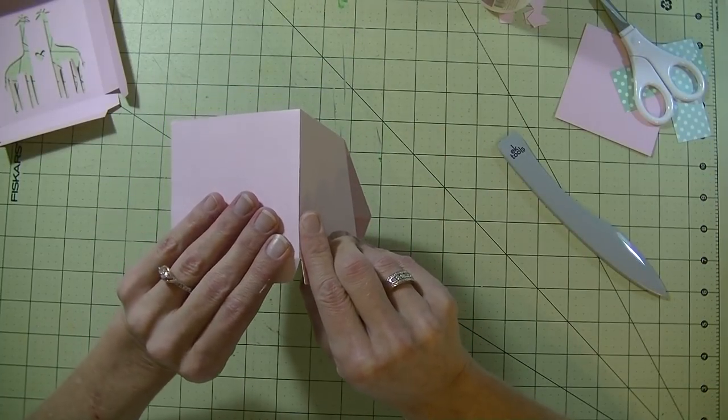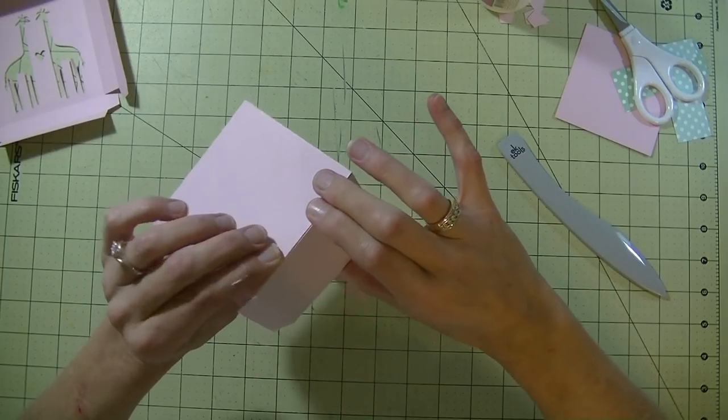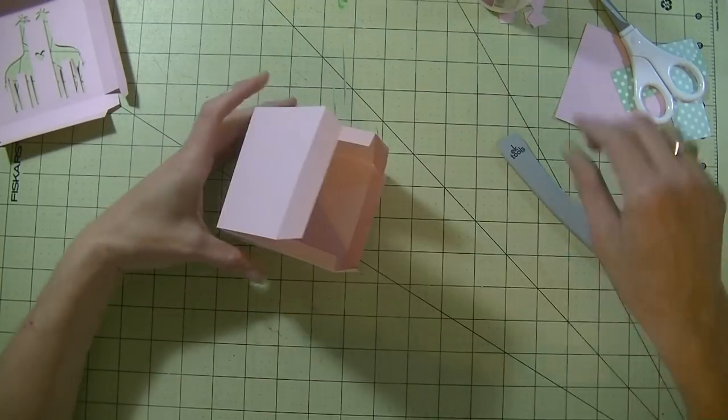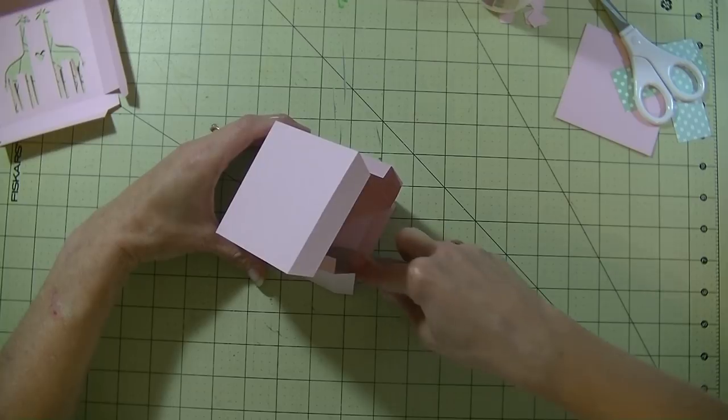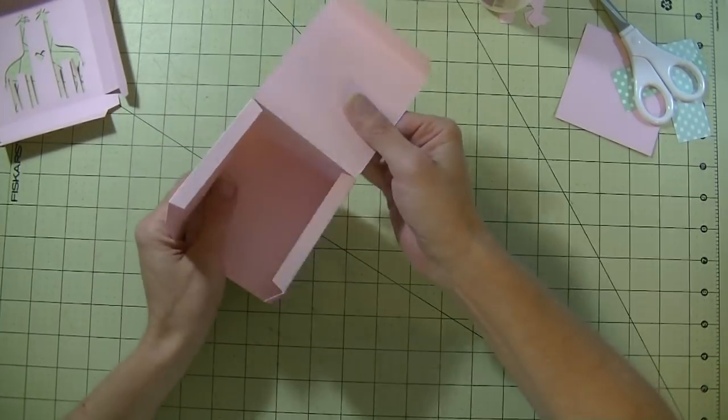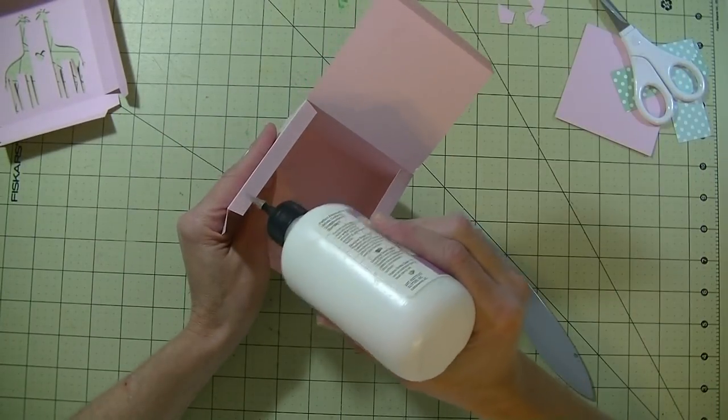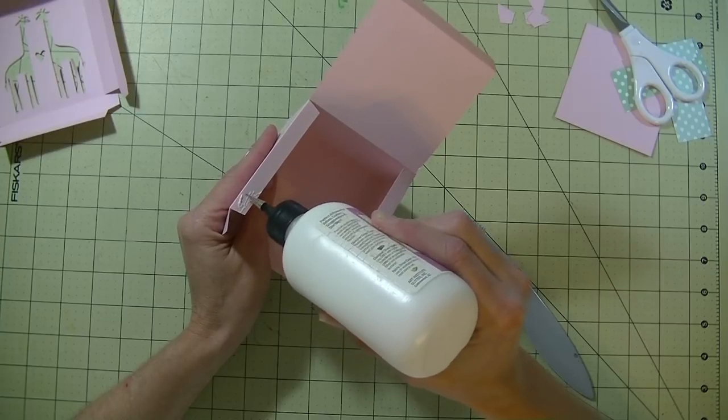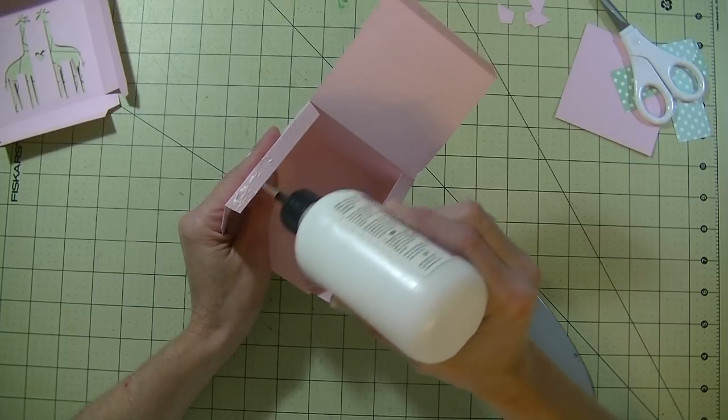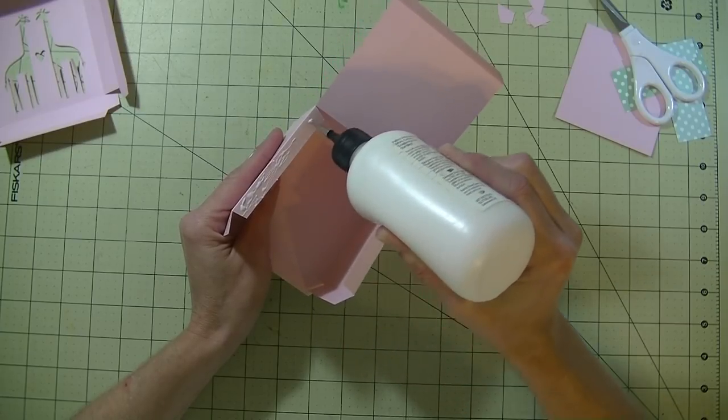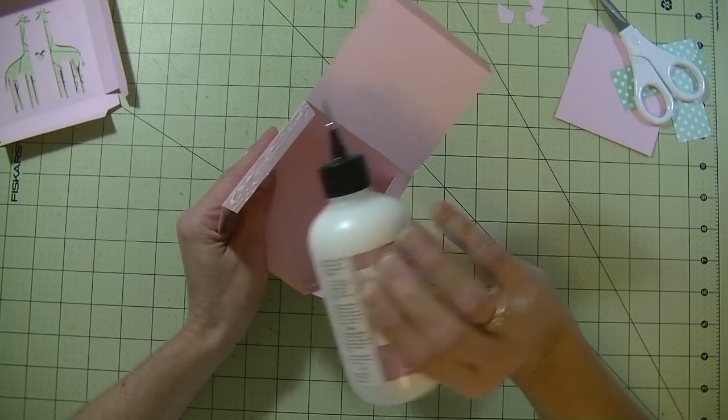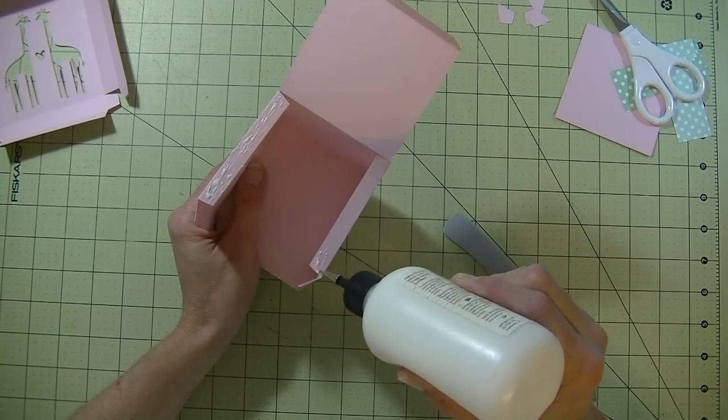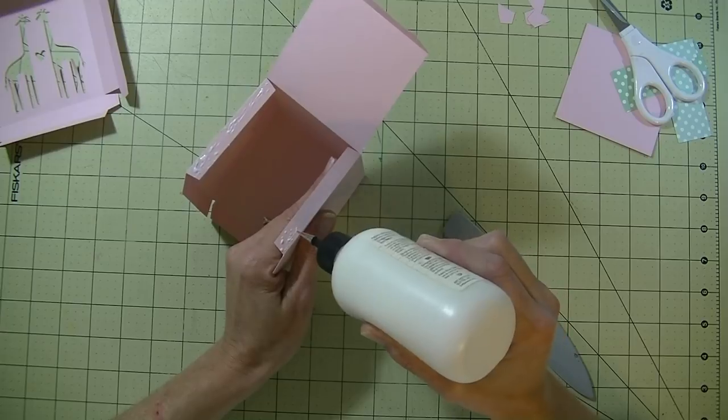Do this side again. You want the glue to go all the way to the outer edge so there's no gap. Line the sides up. This is, like I said, a three by three size box, so you can really fit anything in here pretty much. Now we have this side.